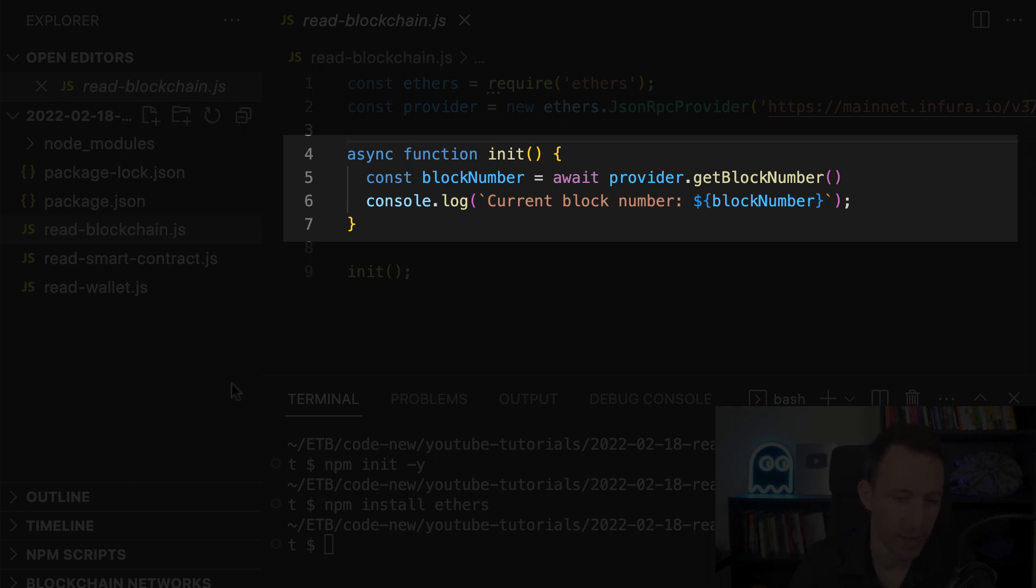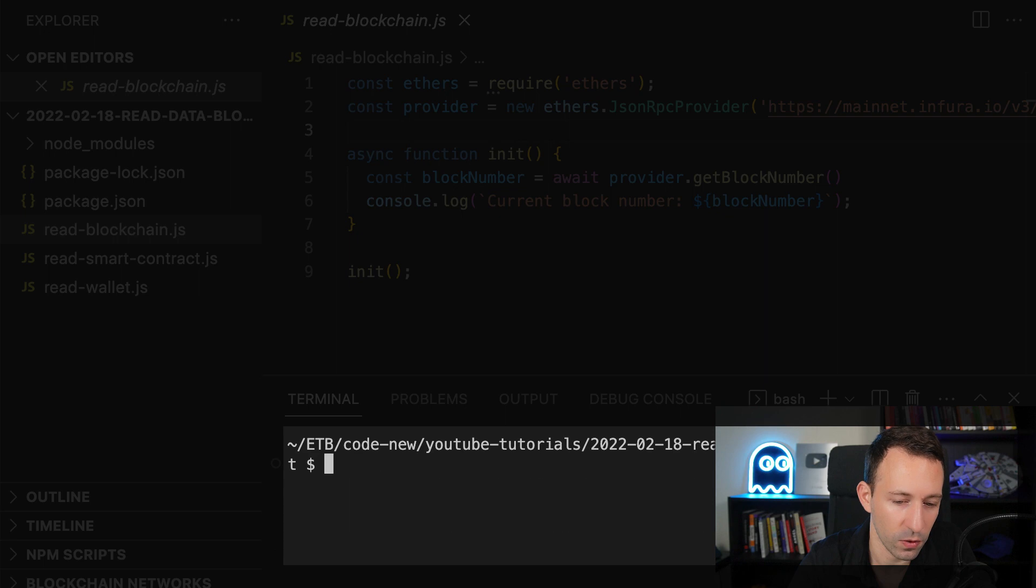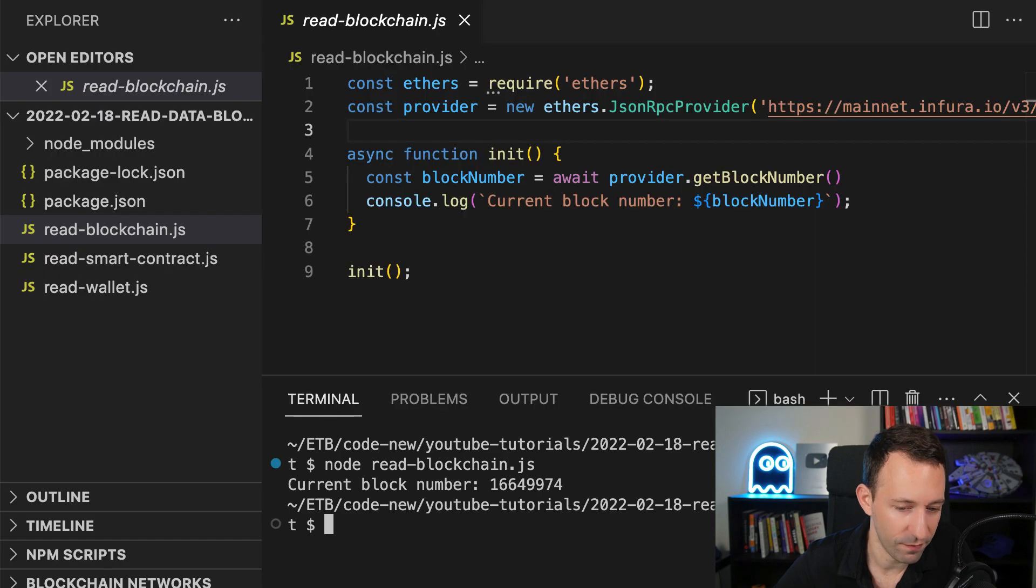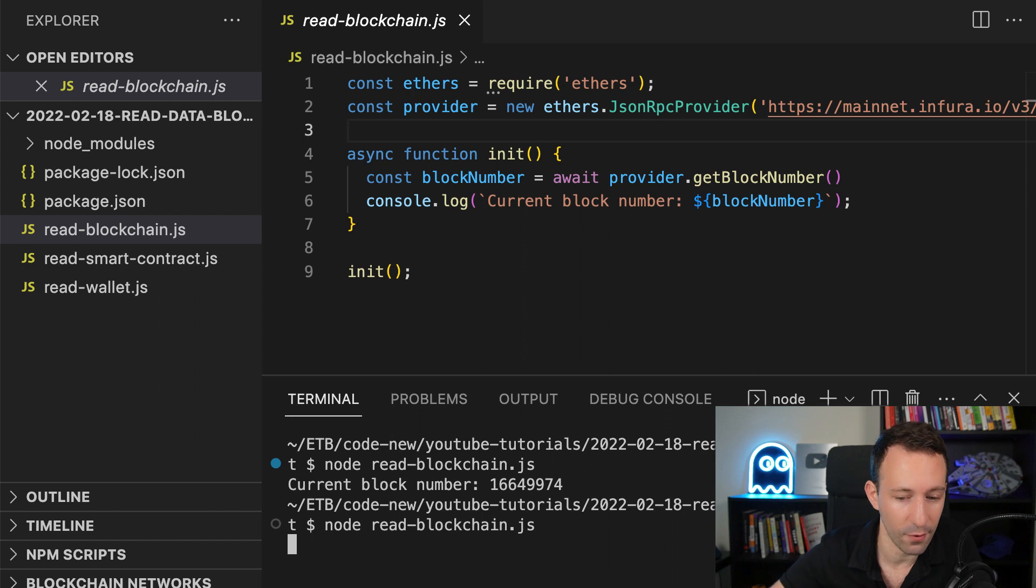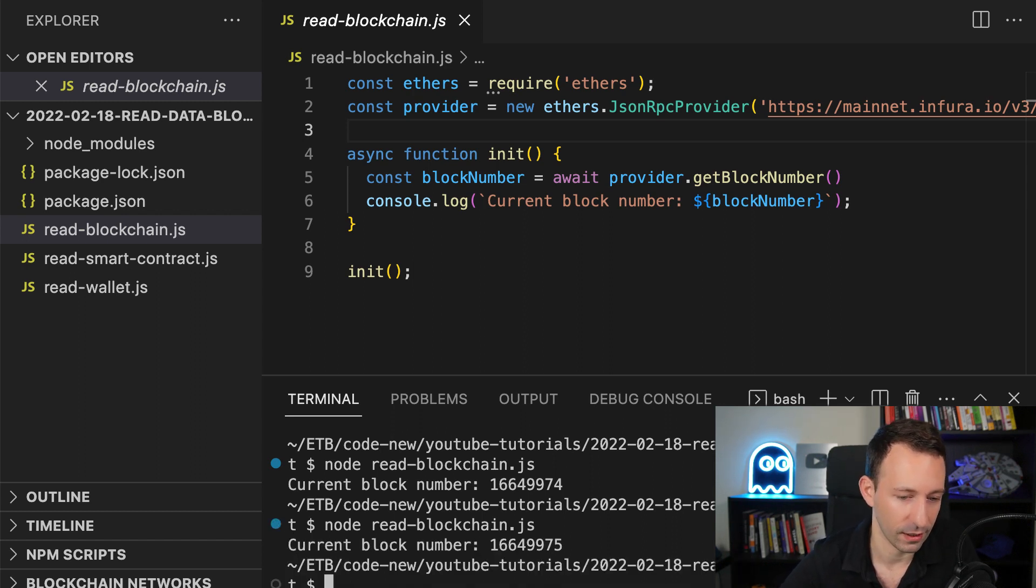In our function on the provider object, we're going to execute the get block number function and we get our block number and after we console log it. And after we are going to run the script in our terminal so we get the current block number. And if you wait 15 seconds and you run the script again, you're gonna get the next block number because on average there is a new block on Ethereum every 15 seconds.